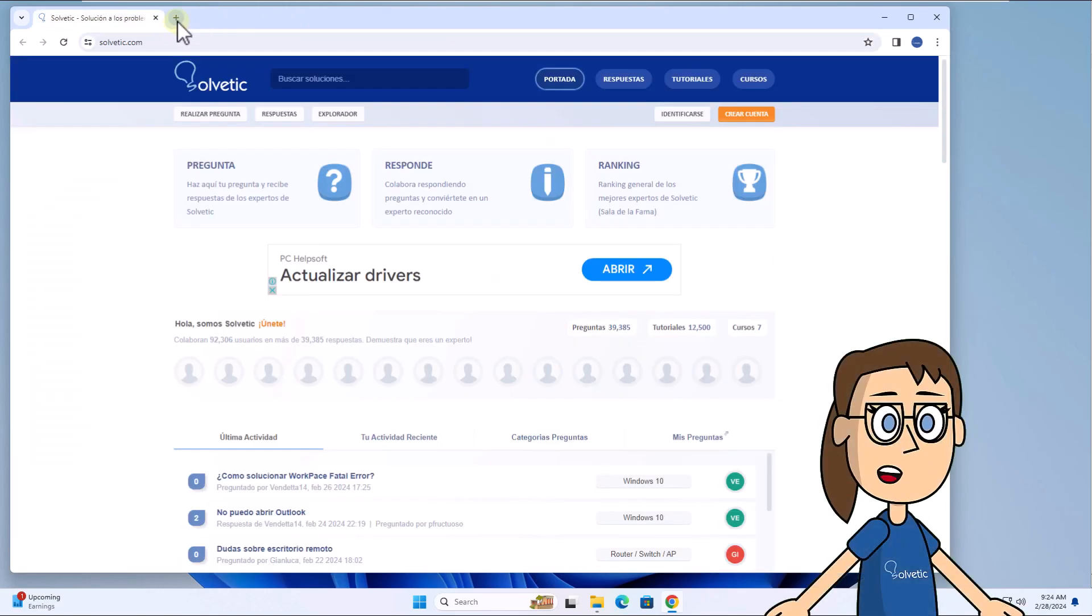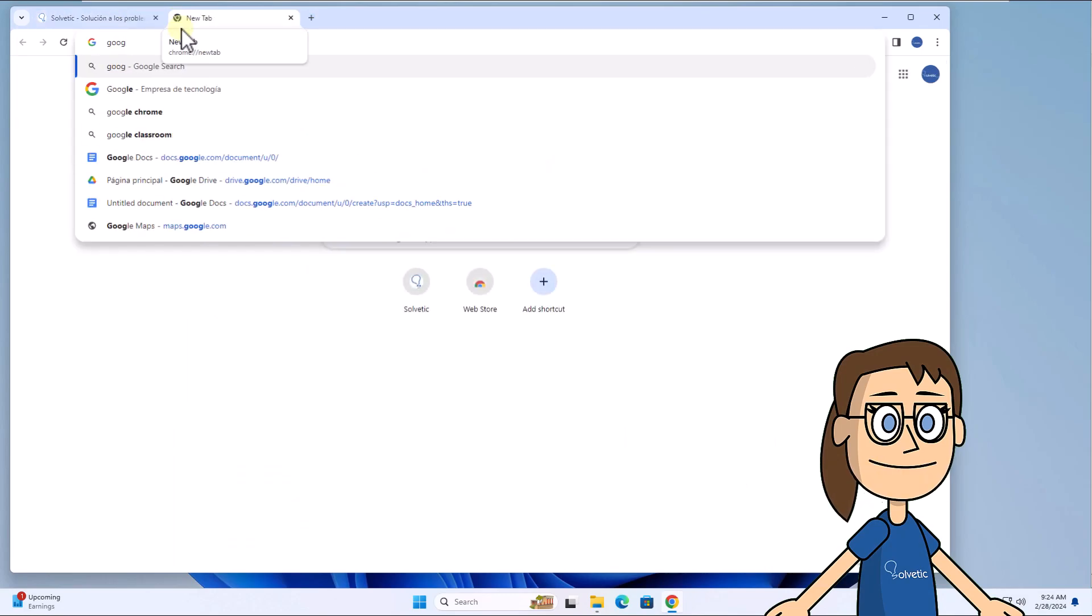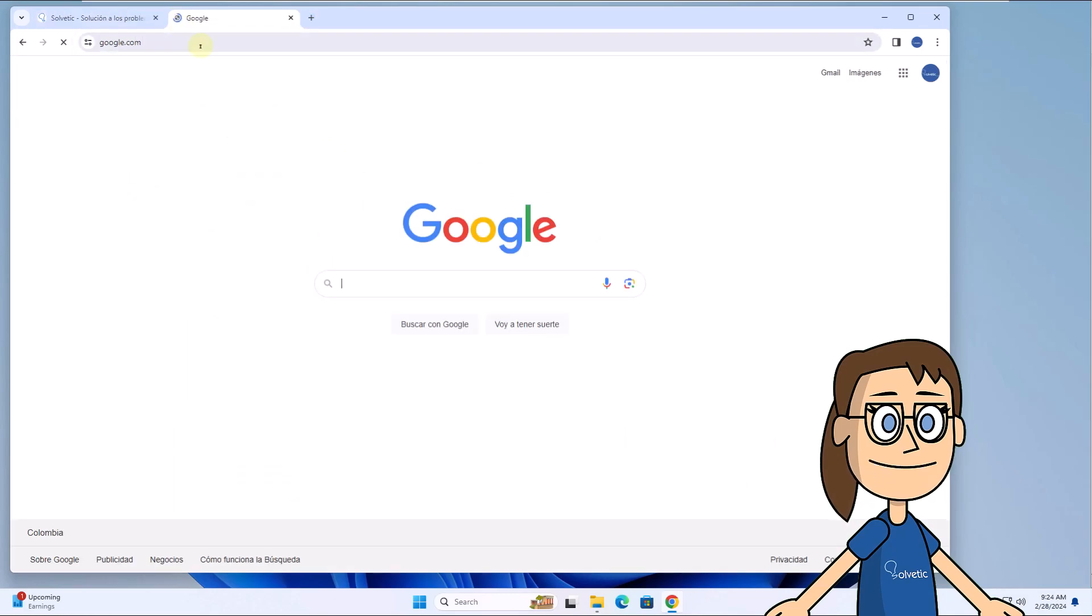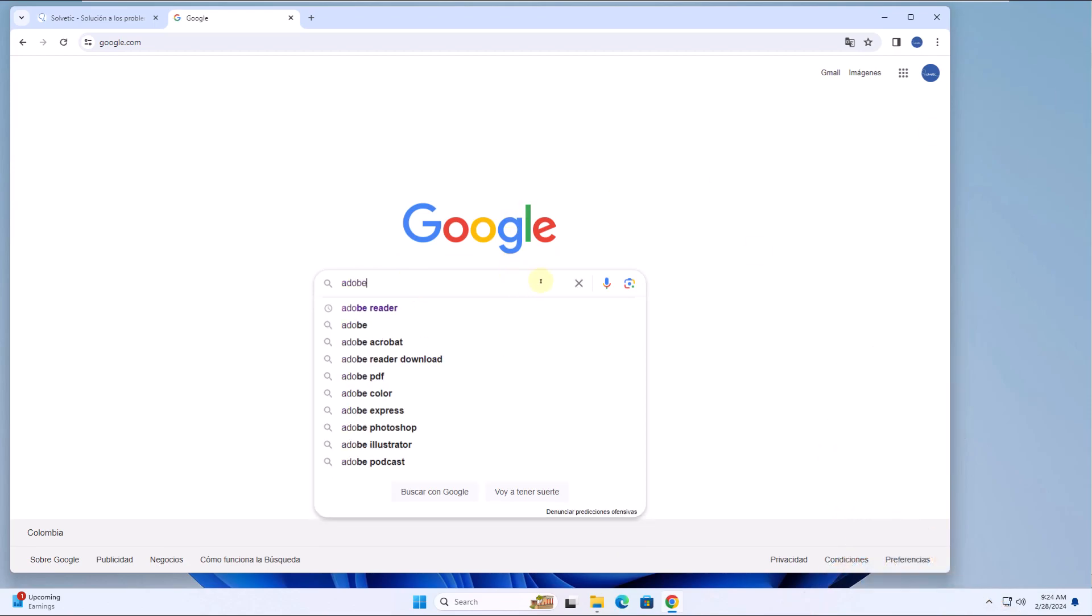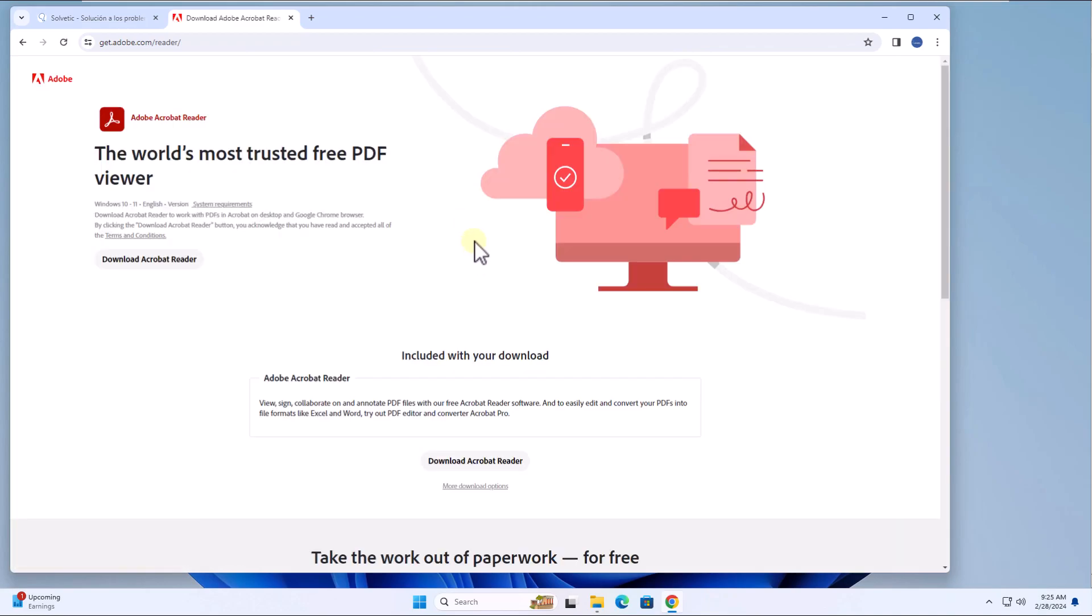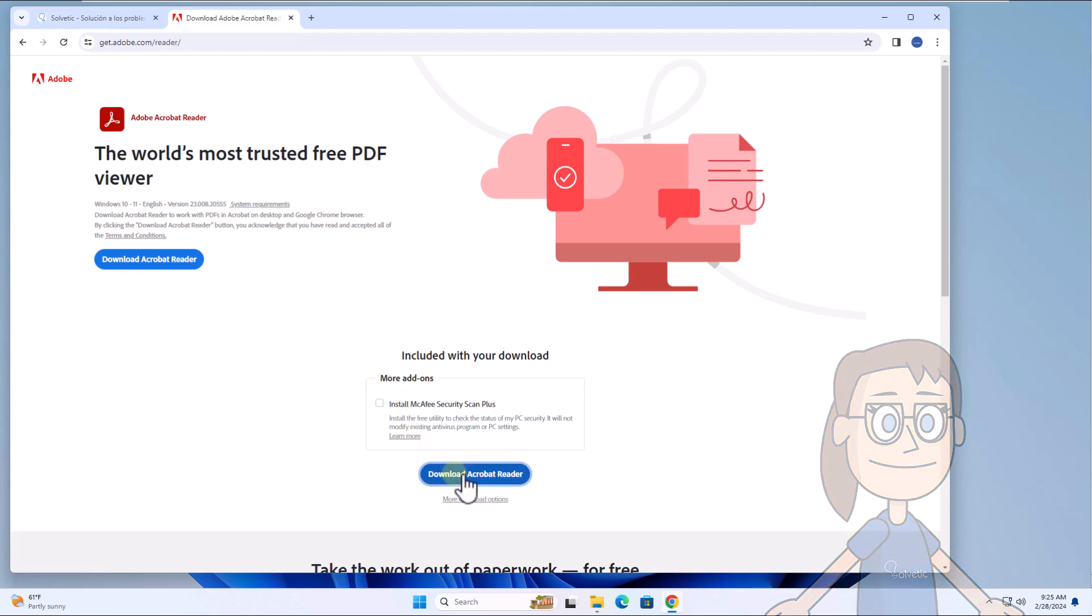Now, to have more options for reading and working on PDF files, enter Adobe Reader in the search. Open the official website. When you do, uncheck the box to download the antivirus and click on Download Acrobat Reader.